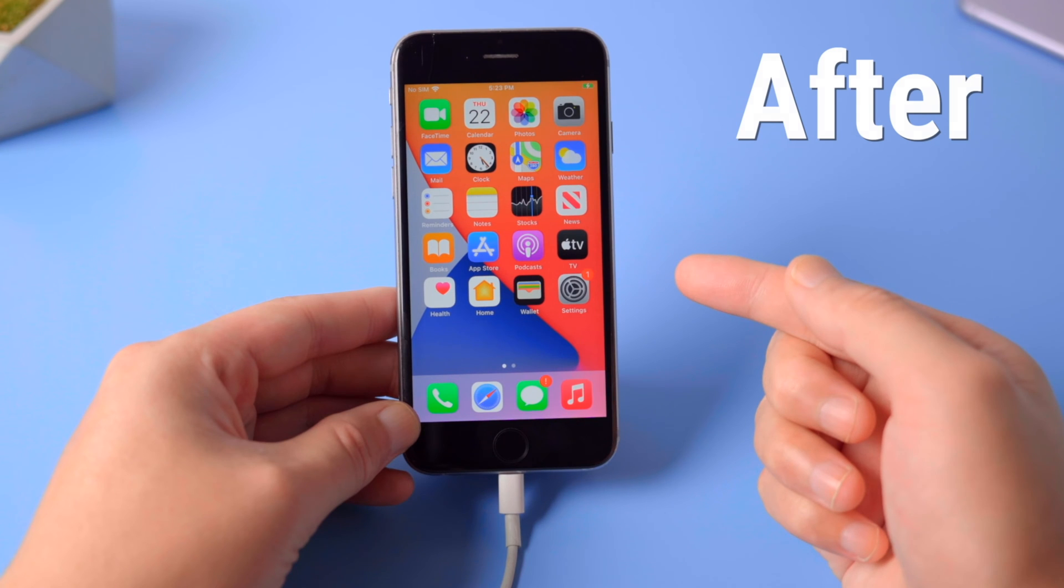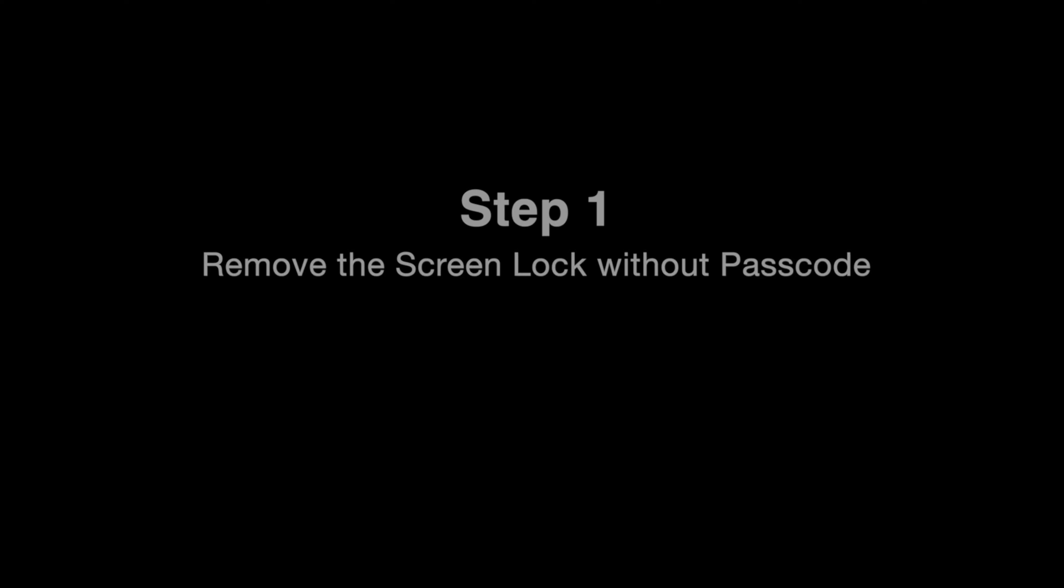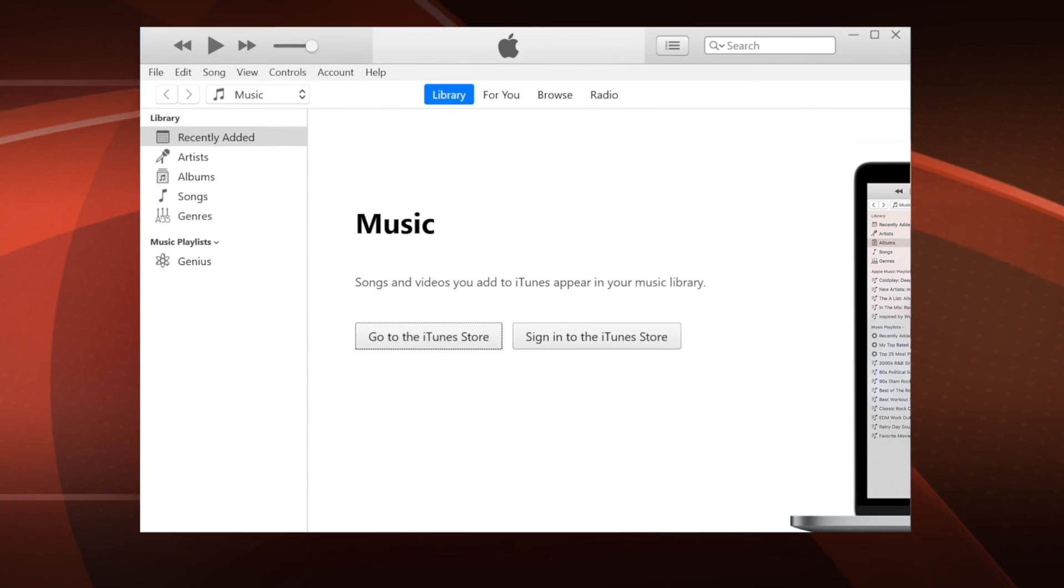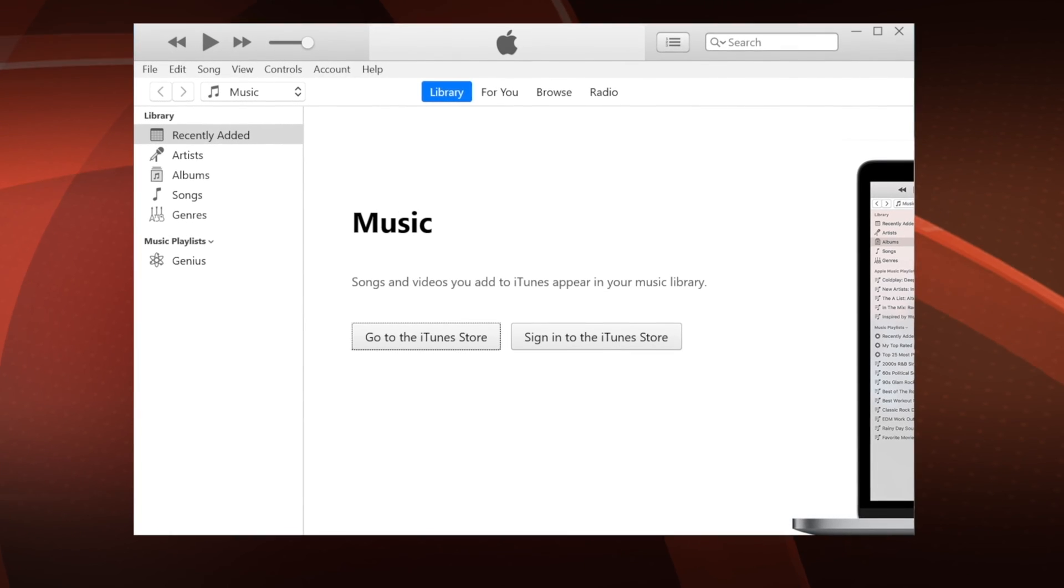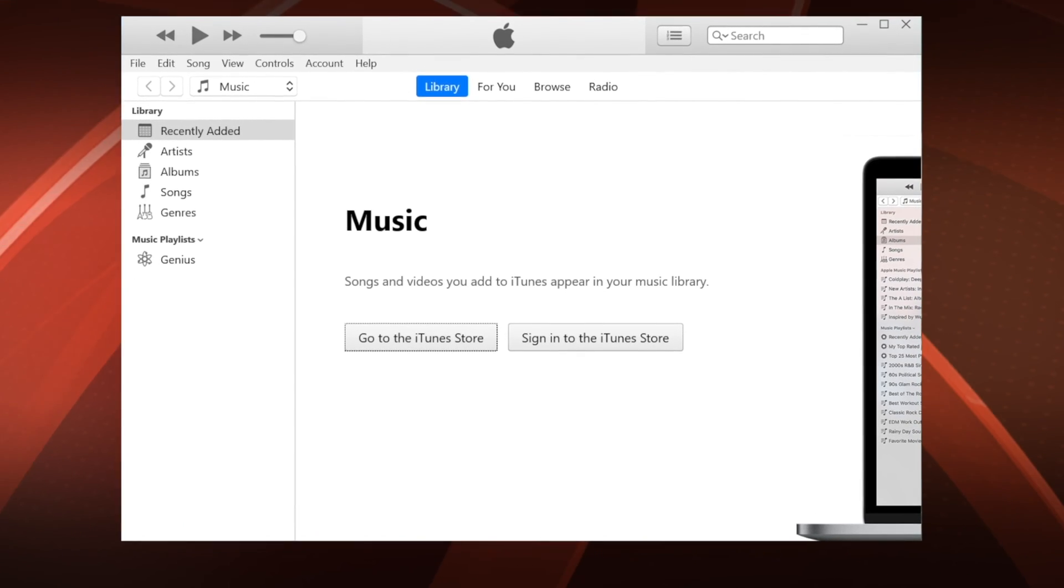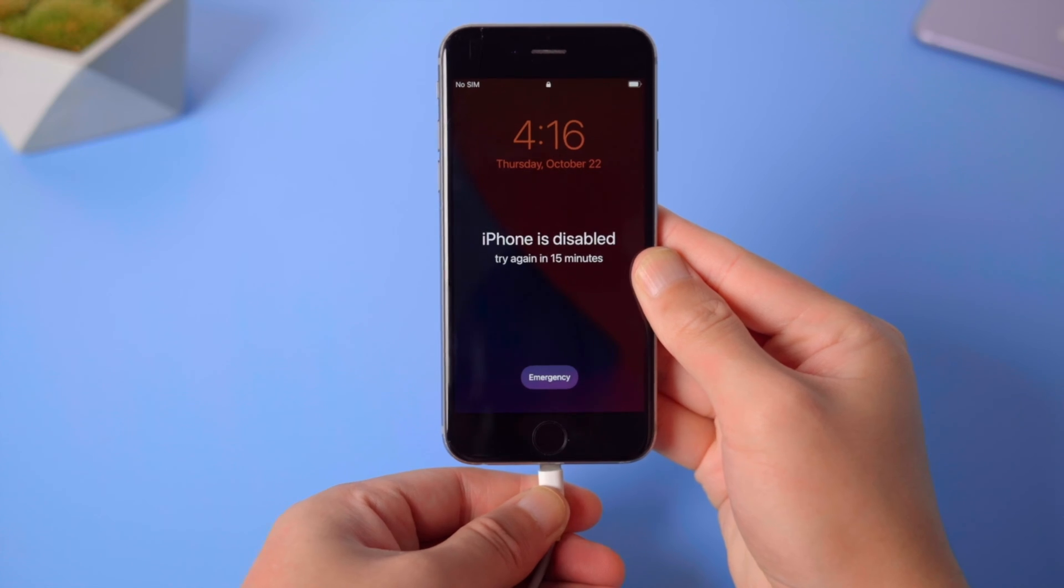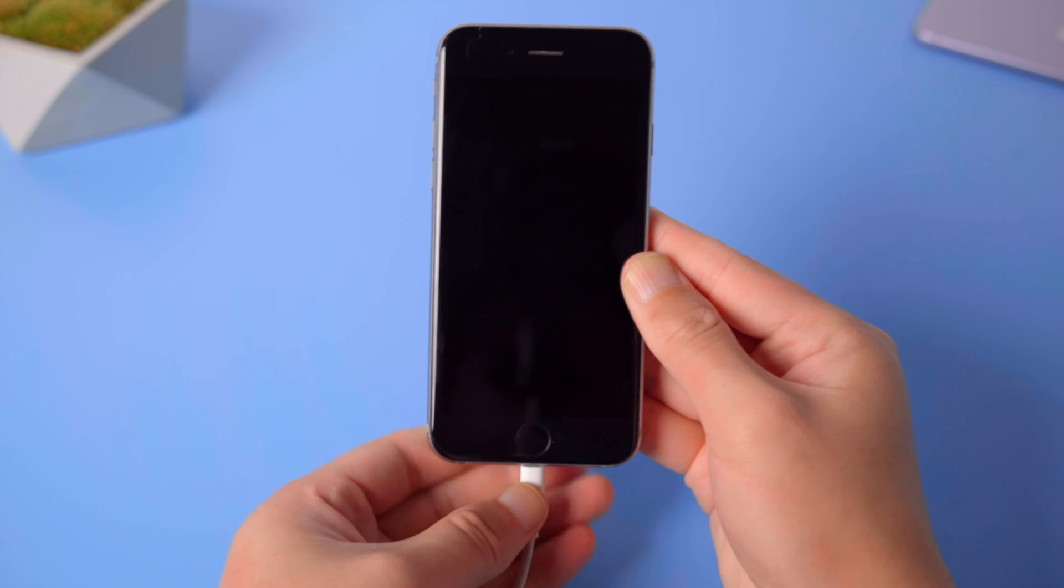First, let's remove the screen lock. To do this, launch iTunes on your computer, then plug your device in and set it into recovery mode.